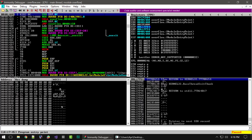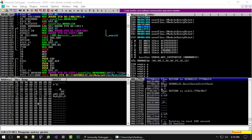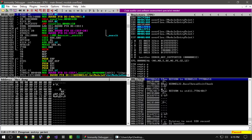If we move over to the bottom left corner, we have the dump window. It basically shows you a hex view of the entire program. The first column shows the memory address, the second column shows the hex value located at that memory address, and the third column shows the ASCII representation of that data.